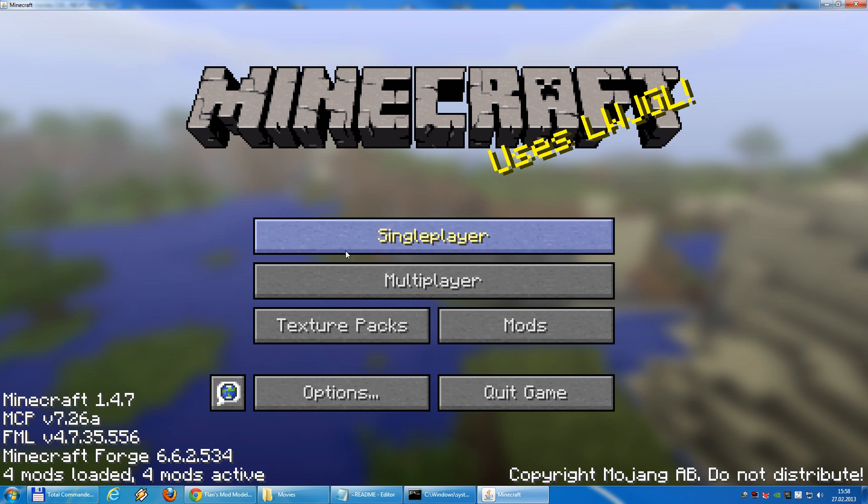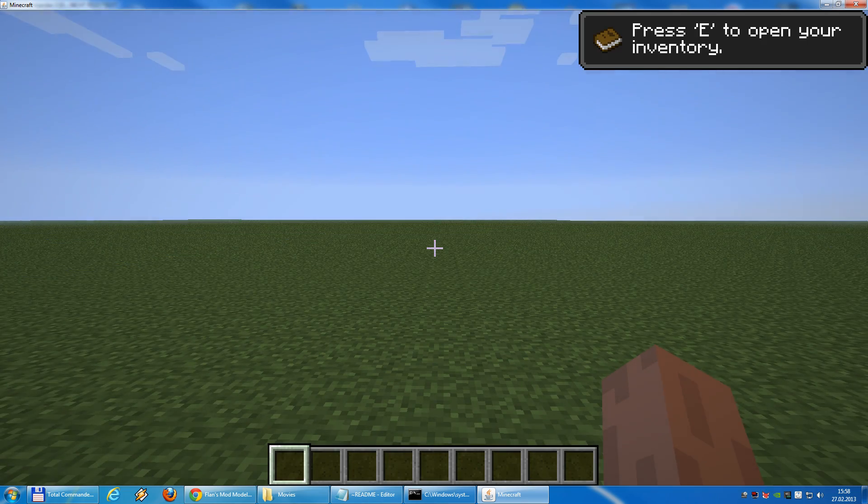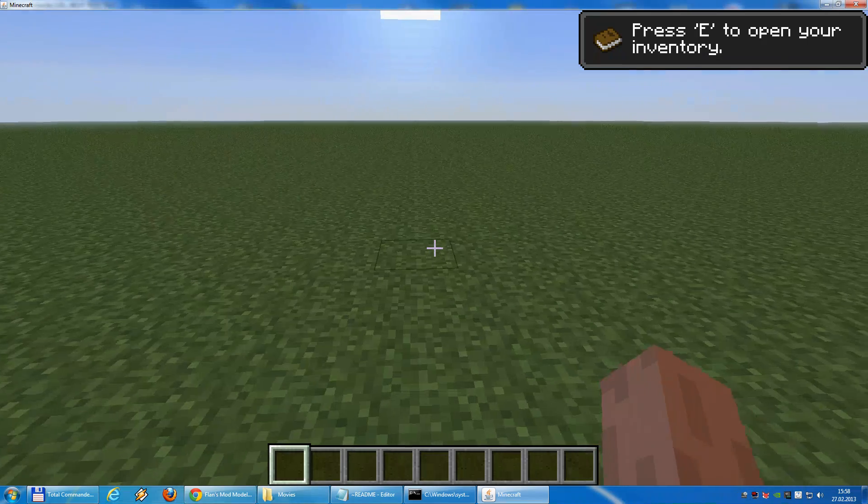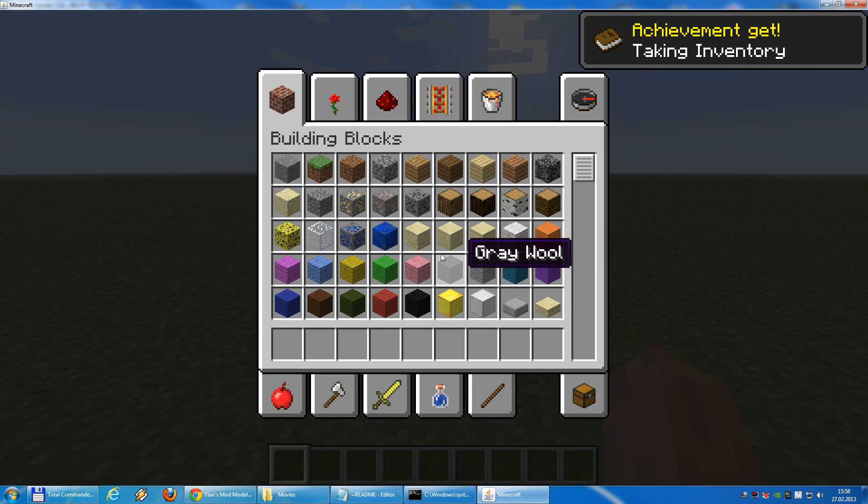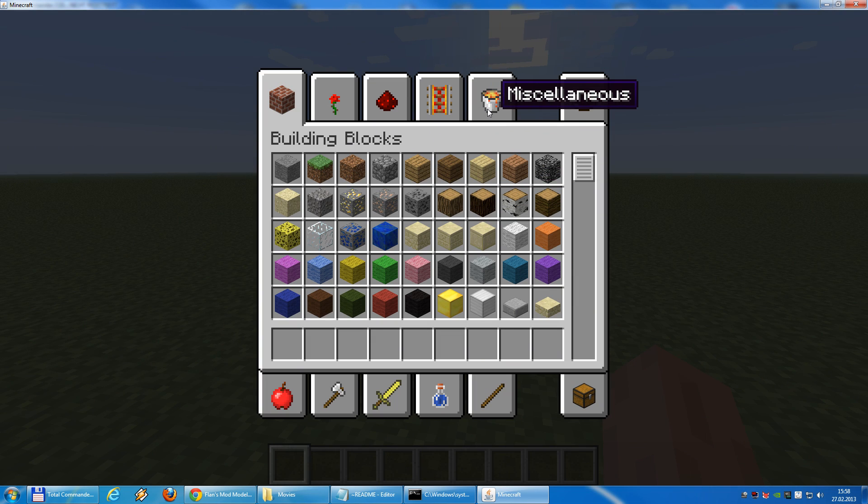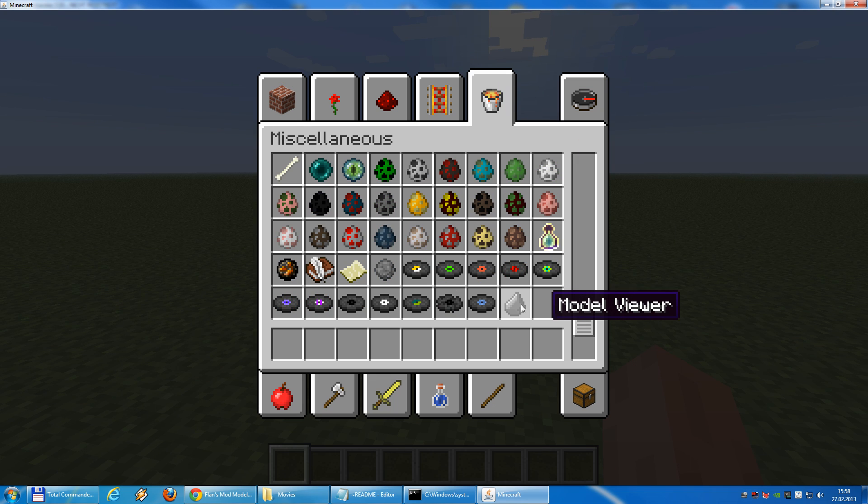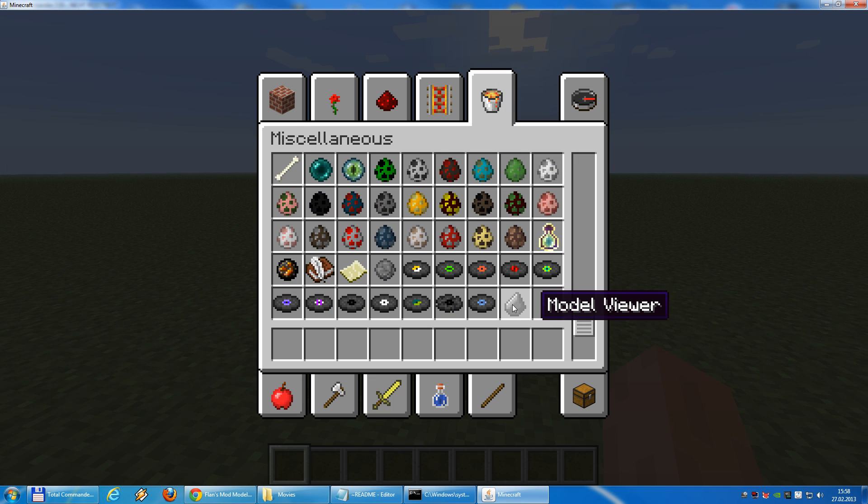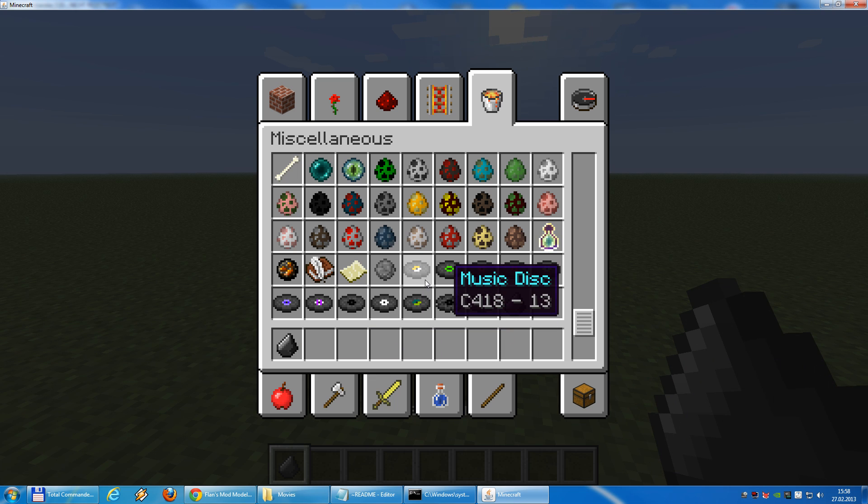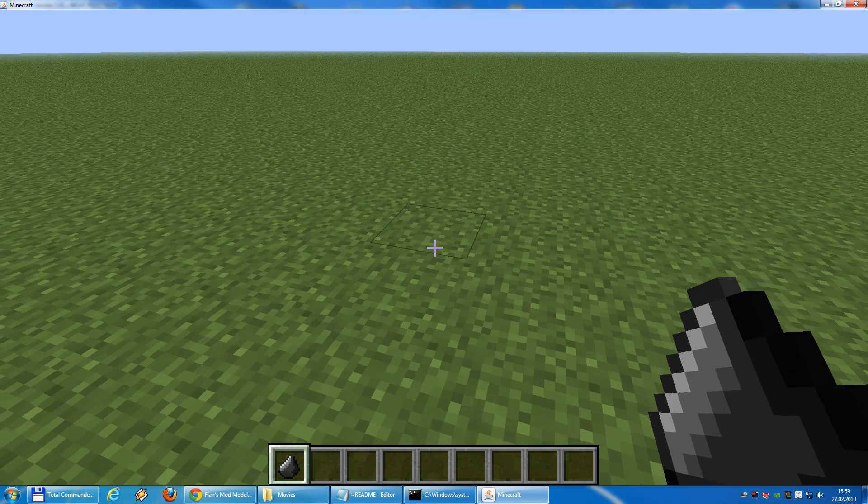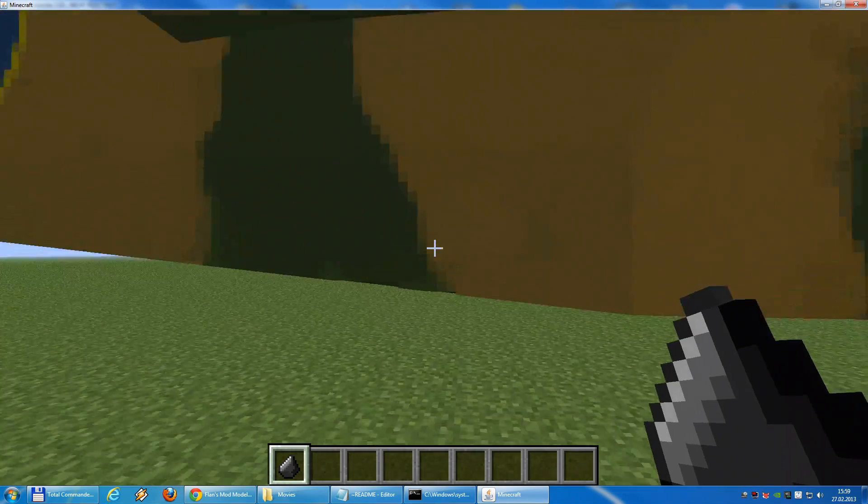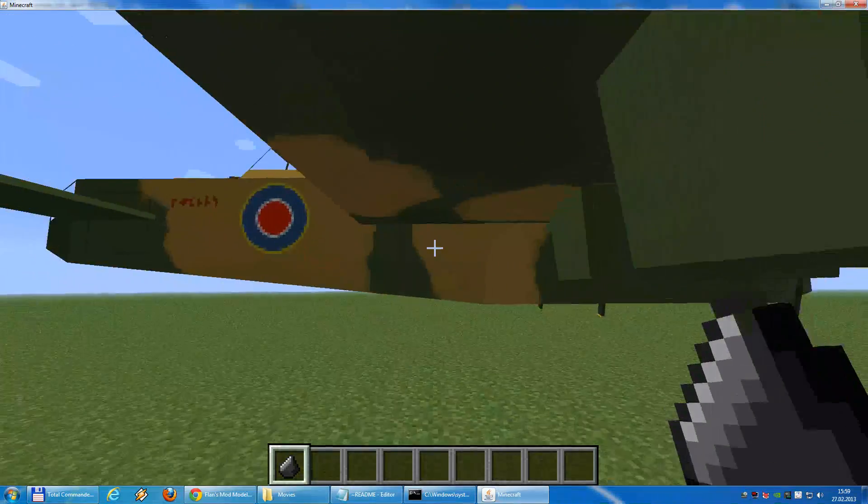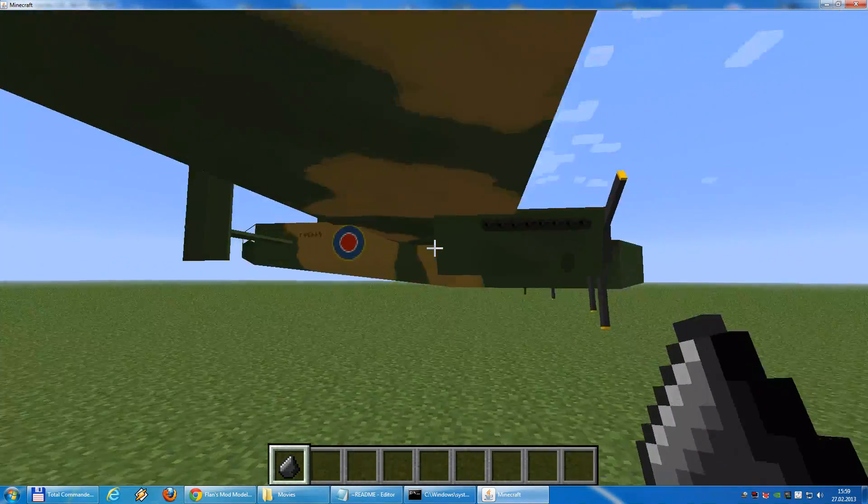And, after recompiling, we use start client. Here we go. Single play inside the world. And checking if the model is running. So, for checking the model, we need the model viewer. For the model viewer, we open the inventory and go to the miscellaneous tab. And, down here, we find the model viewer. Looks like flint and steel. So, and if you click here, as inside the game, we have our Lancaster bomber.